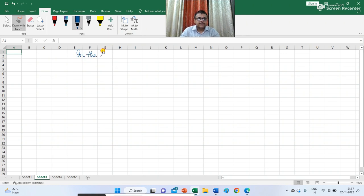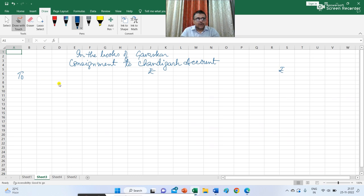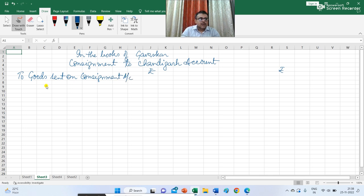In the books of Gavaskar — consignment to Chandigarh account. Gavaskar sent goods worth Rs 5,00,000 on consignment, so in the consignment to Chandigarh account I have to write: to goods sent on consignment account Rs 5,00,000. How I arrived at Rs 5,00,000 — 100 TV sets costing Rs 5,000 each, so 100 multiplied by 5,000 gives us 5,00,000.